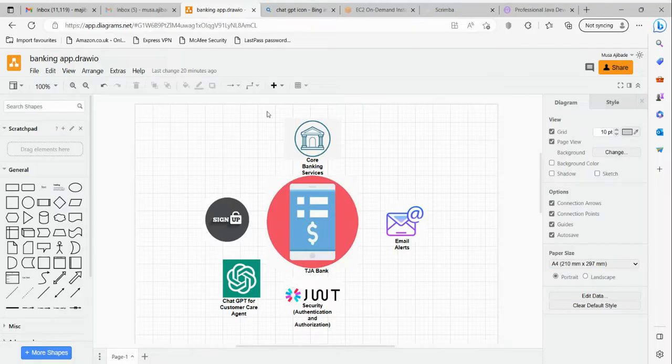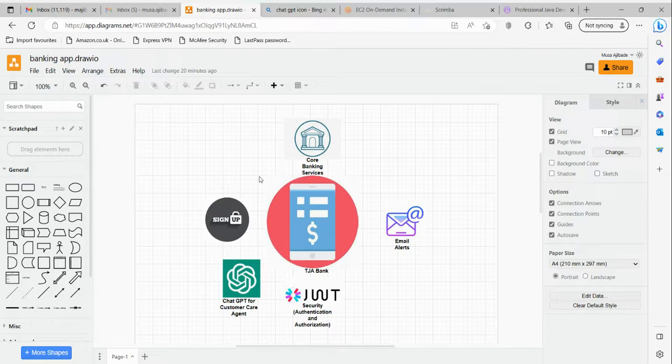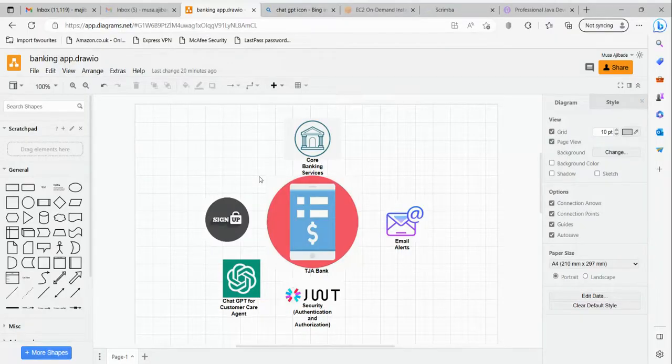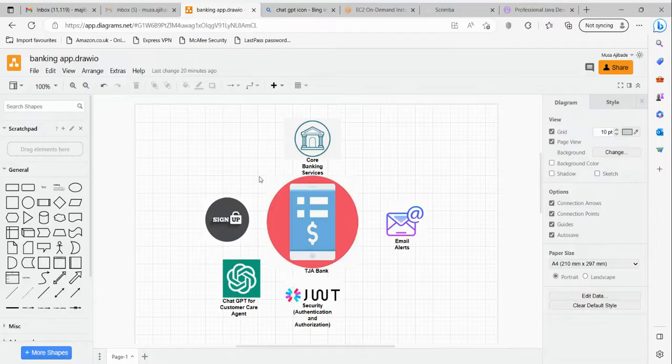As a result, I would expect that whoever wants to follow this course should have some knowledge of Java and also have basic knowledge of Spring Boot, even though we are going to be covering some of the basics of Spring Boot before going into this project. You might want to ask